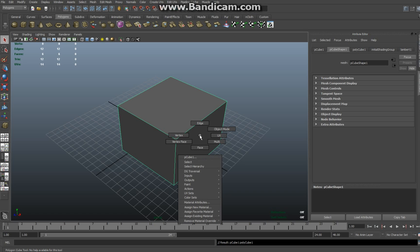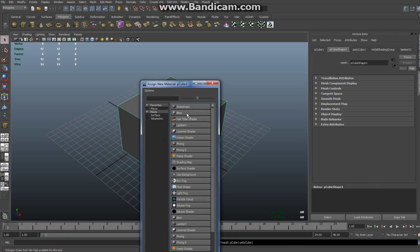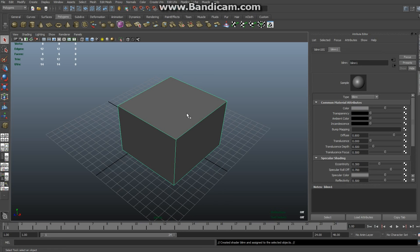Right-click on the object. Make sure that the green line is around it so you know you're in object mode. Right-click, go down, assign new material, and hit Blinn.